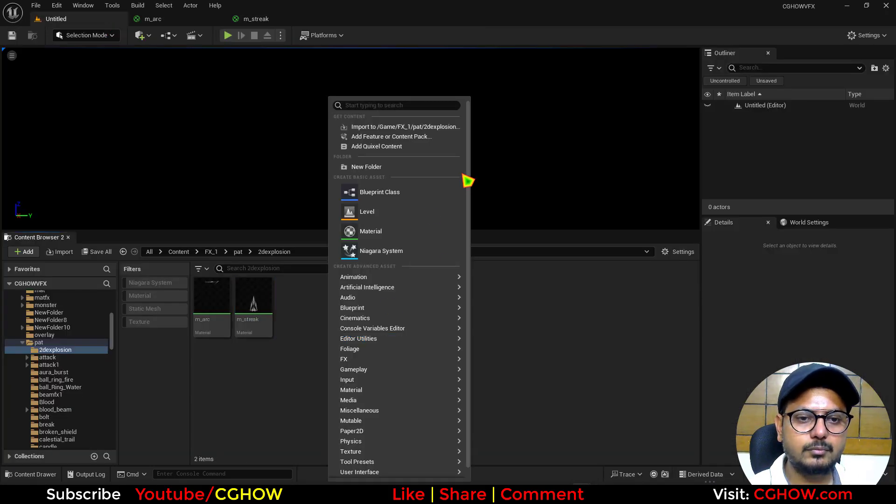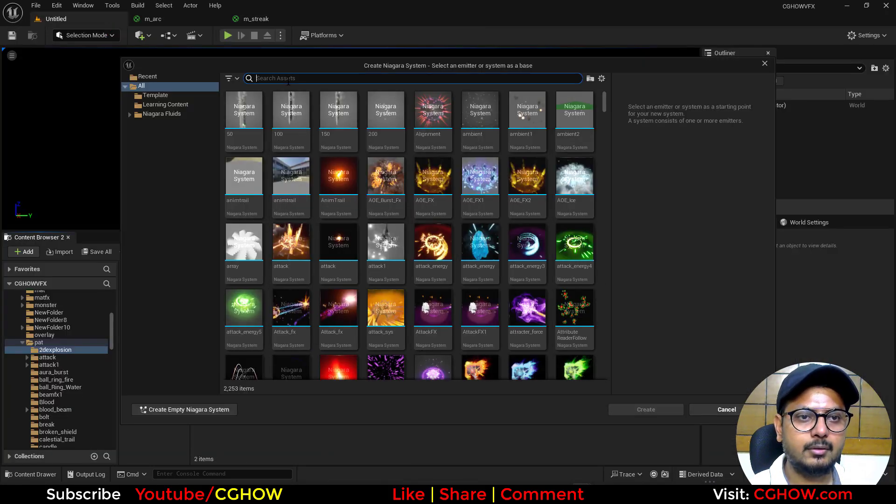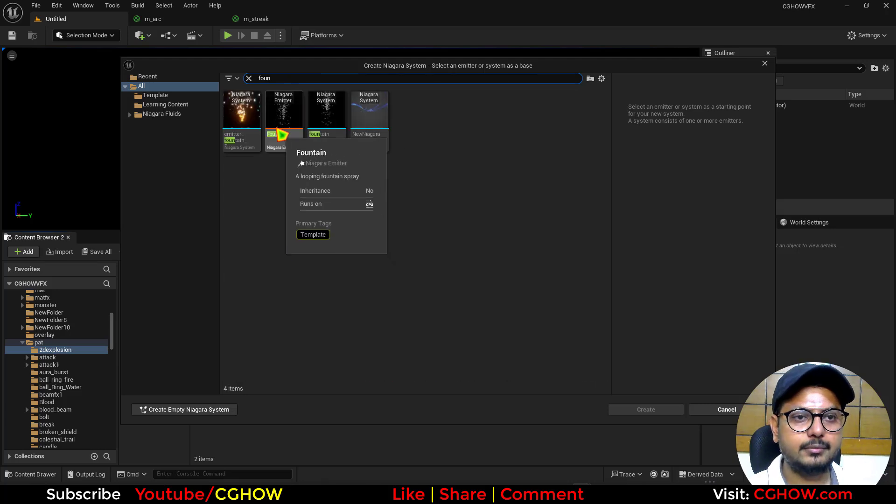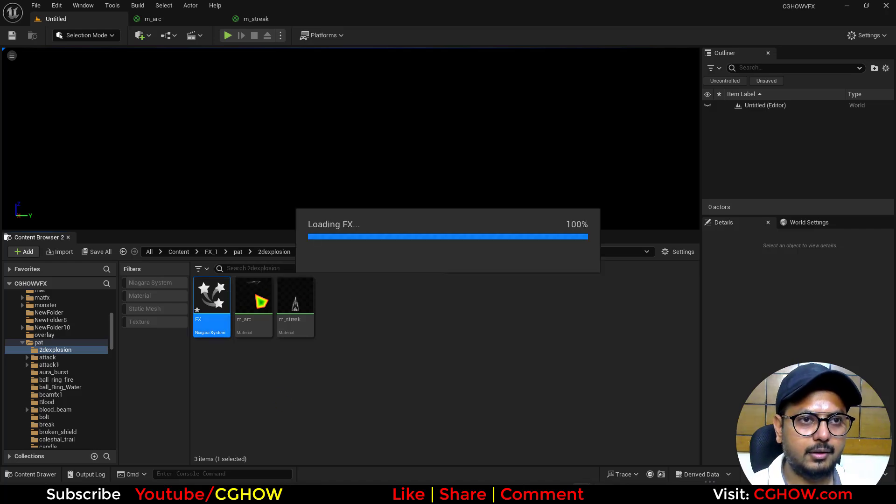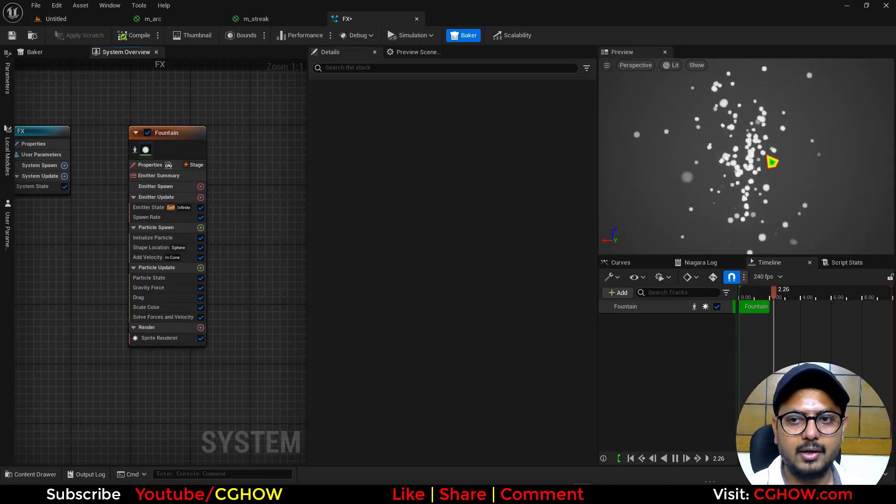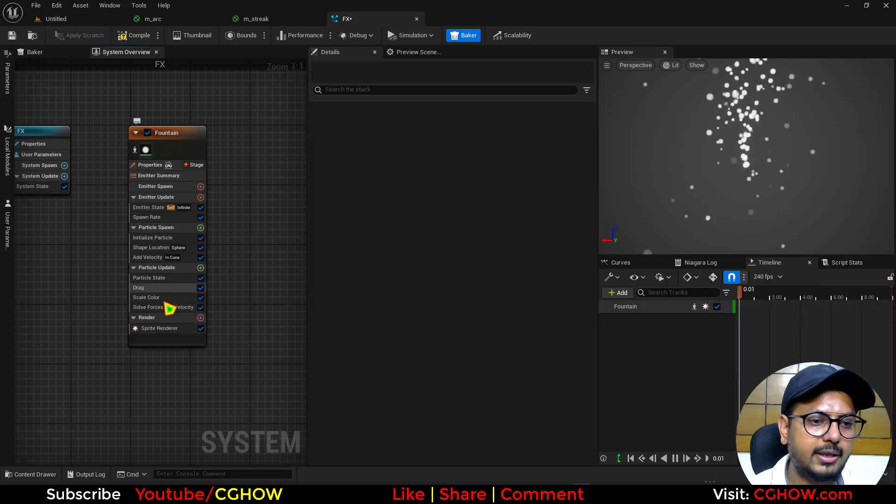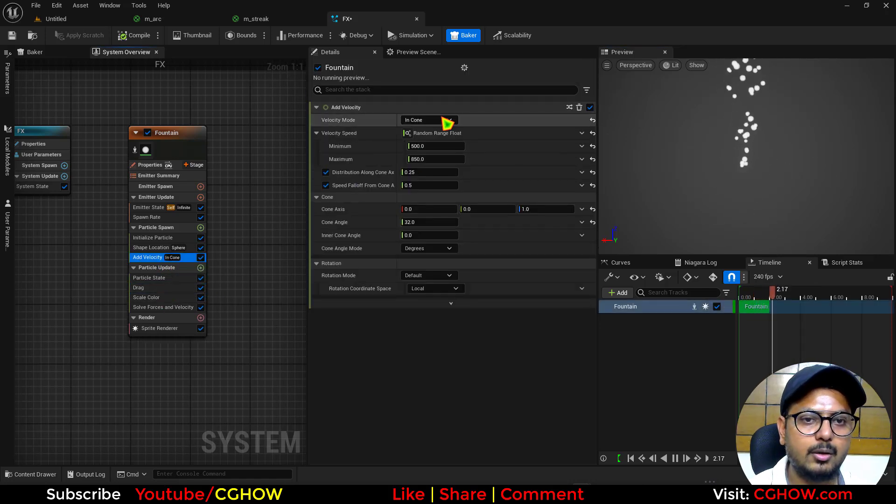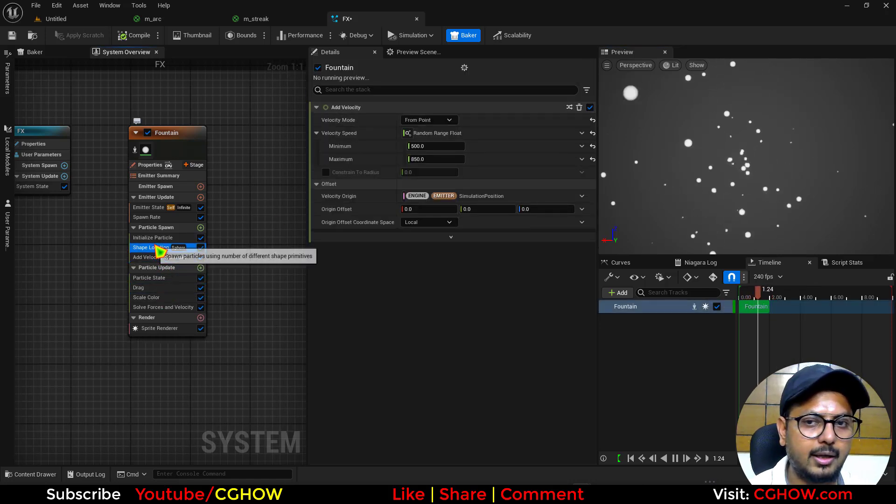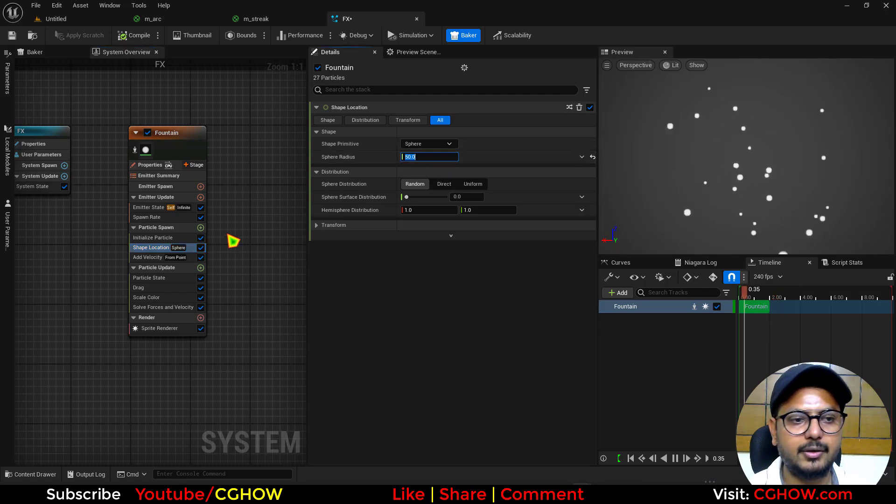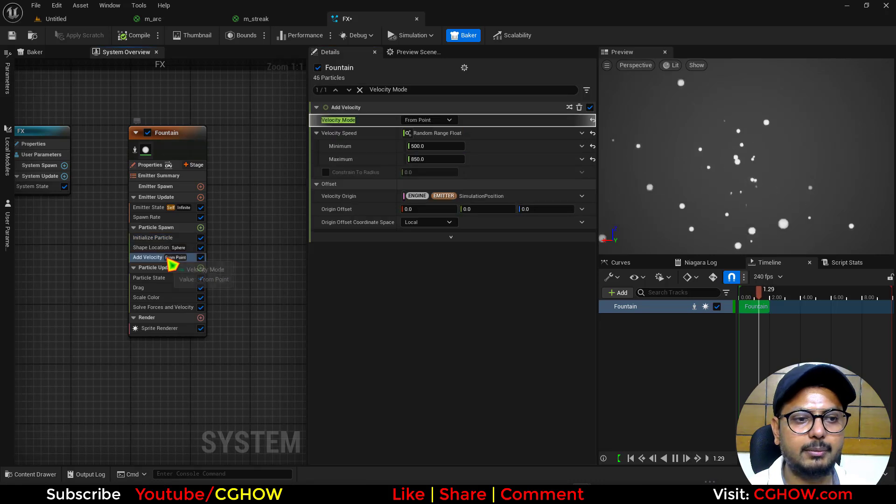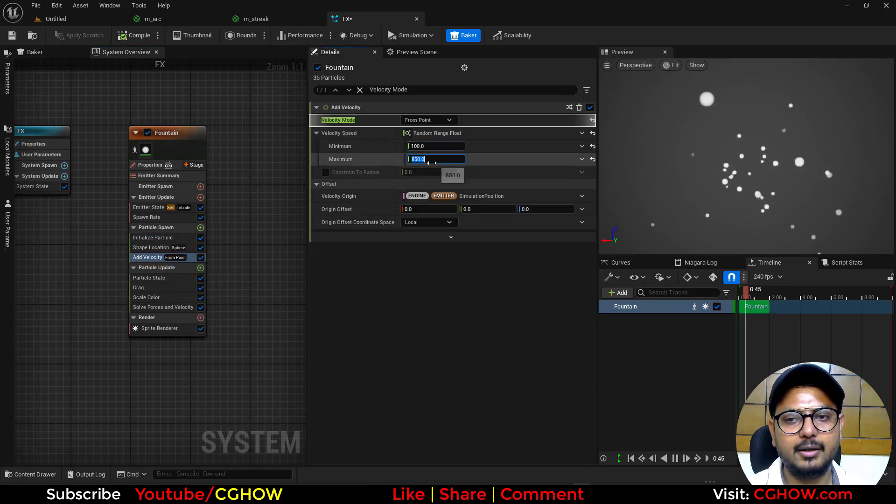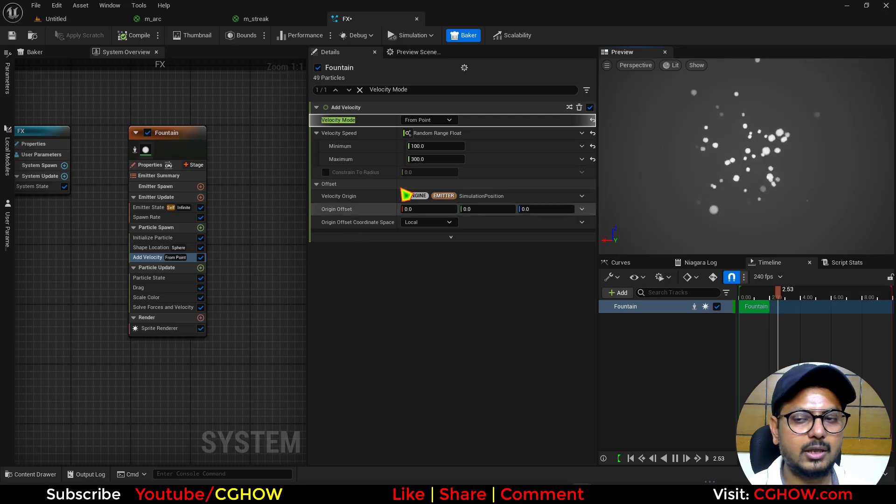So let's make a Niagara system. And I will take the fountain. Inside the FX I have this fountain. So I don't need gravity, I don't need form velocity or any point. And this thing we can use like 50. Life may be 0.6, 0.4. Velocity may be 100 and 300. Yeah.